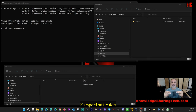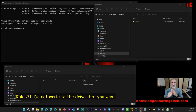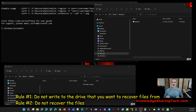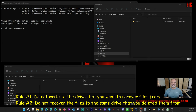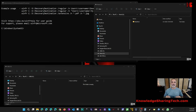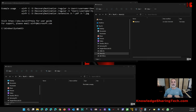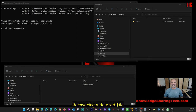Before starting the simulation, here are two important rules to increase your chances of successfully recovering deleted files. Rule one: whenever you delete a file on a drive, try not to write anything more to that drive. Rule two: never recover a file or folder to the same drive you deleted it from. This is because when Windows deletes a file, it doesn't actually remove the data — it just deletes the pointer to the file. Any write operation could corrupt that data.